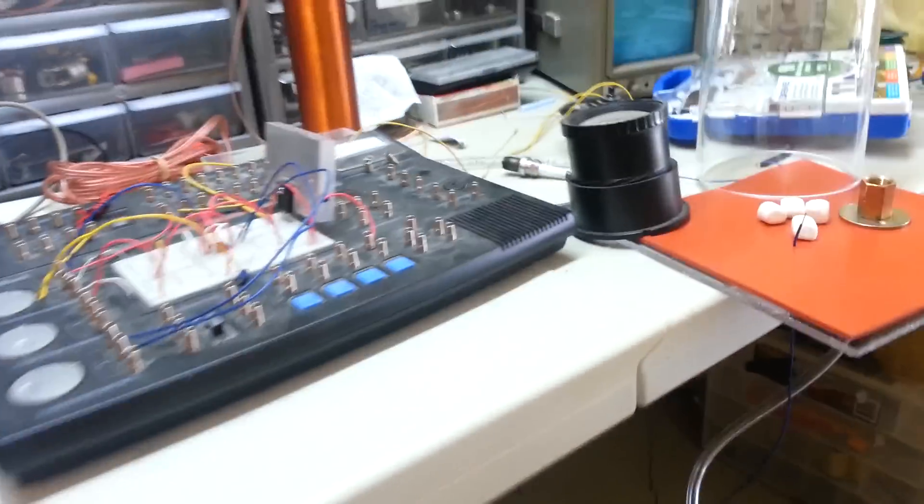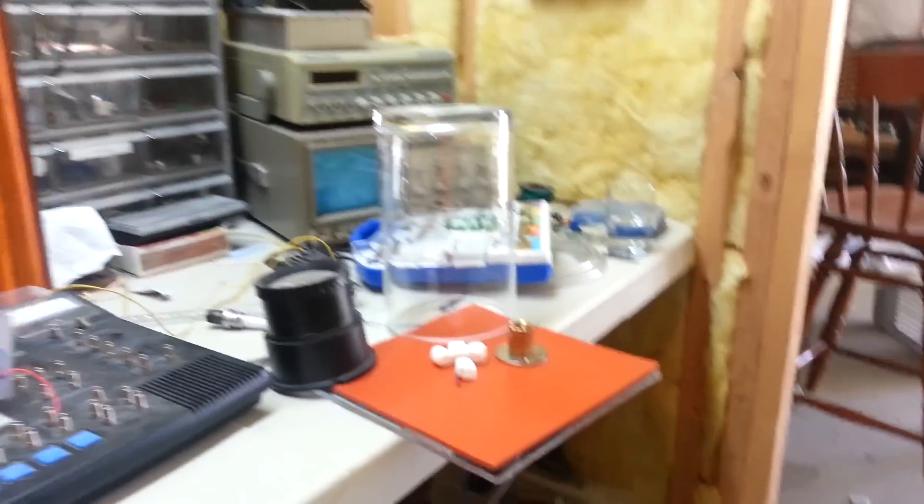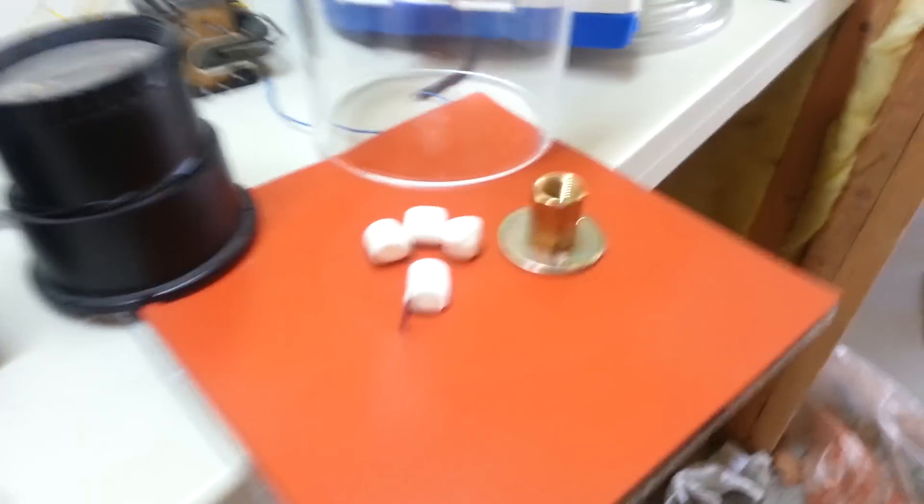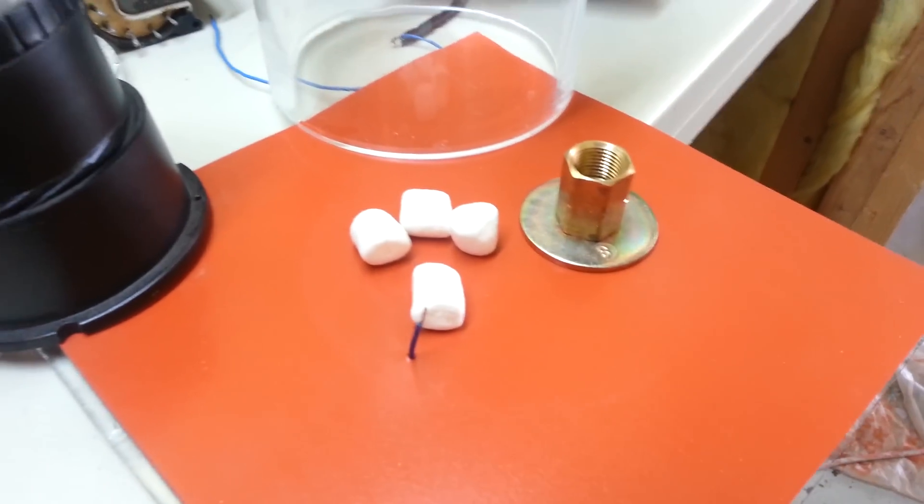Hey guys, it's Science 1324 back in the lab again and we're playing with my vacuum chamber a little bit more today. It's just gonna be a quick video but I've got some marshmallows here.